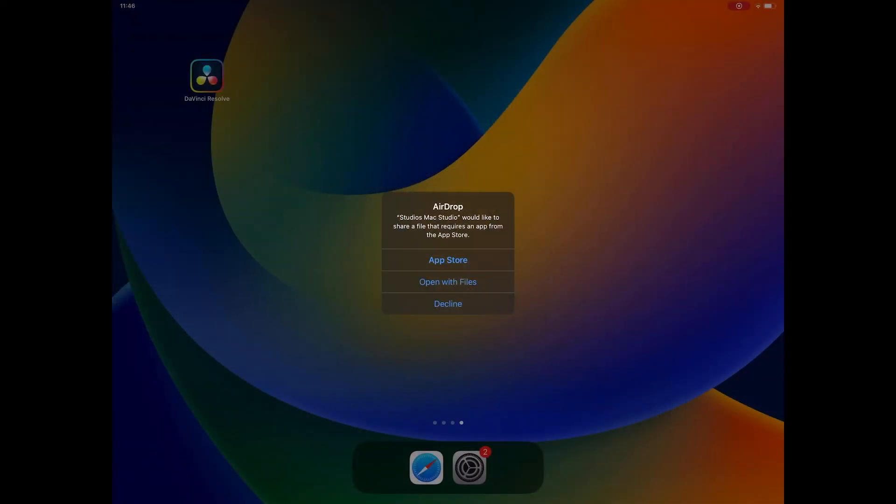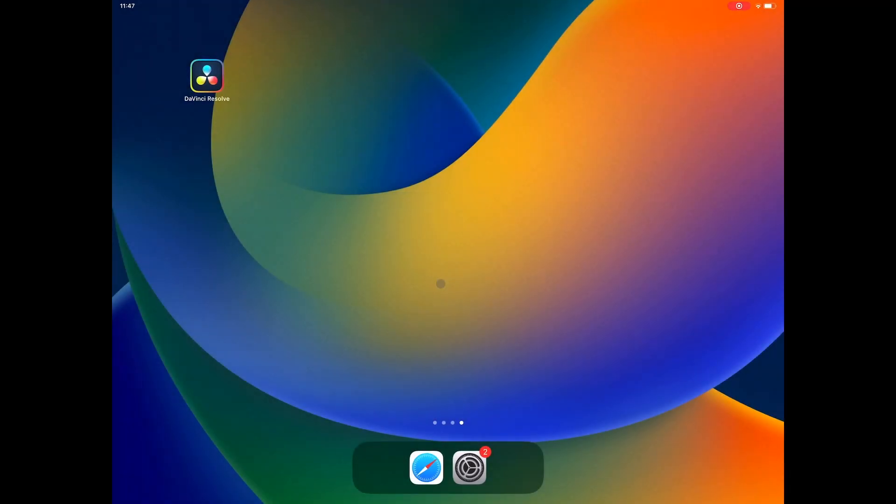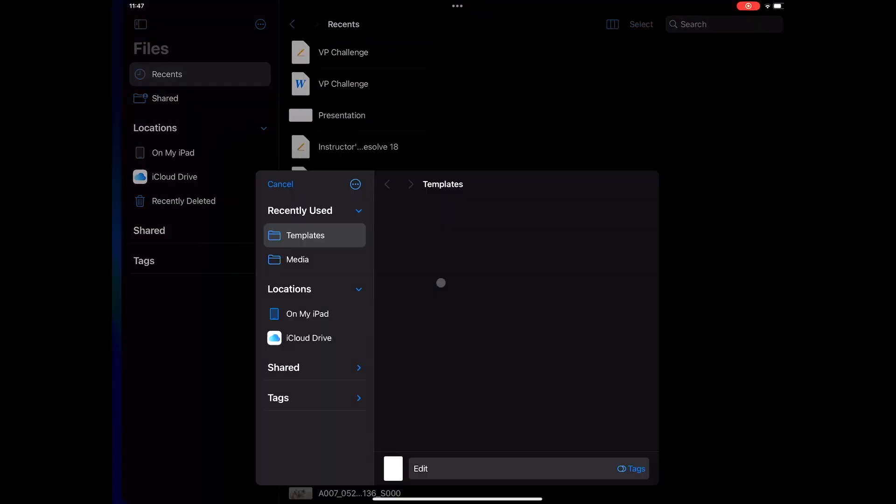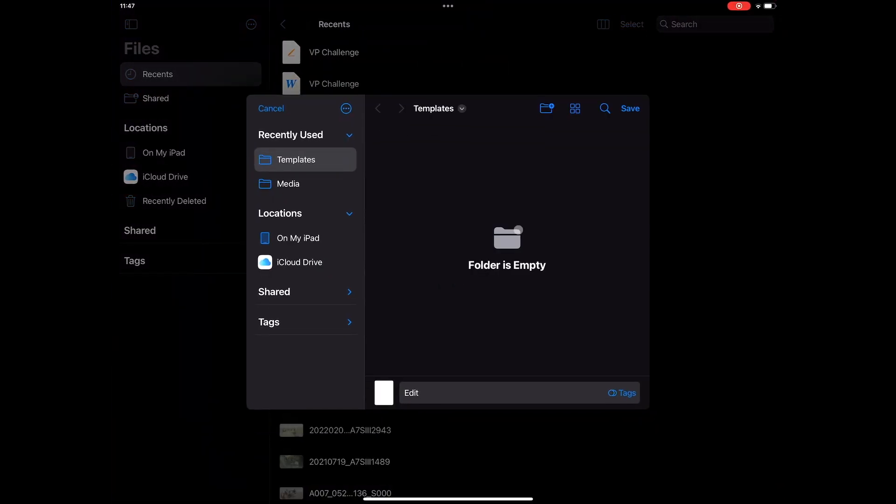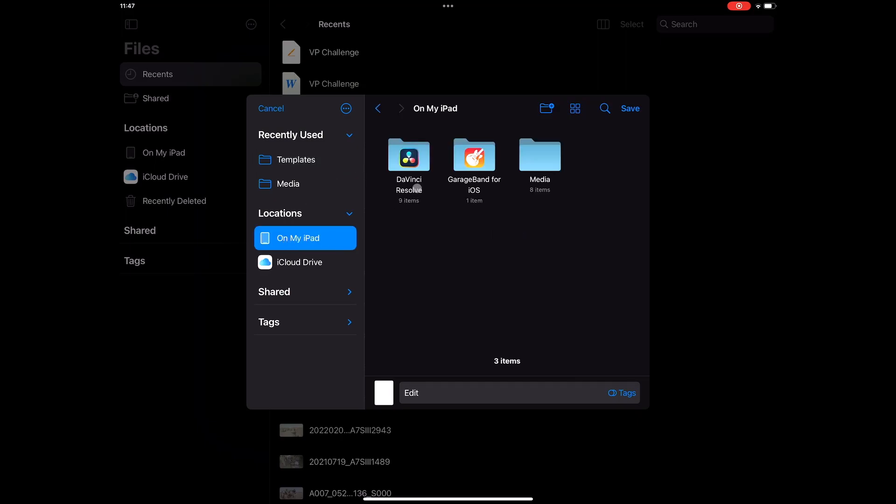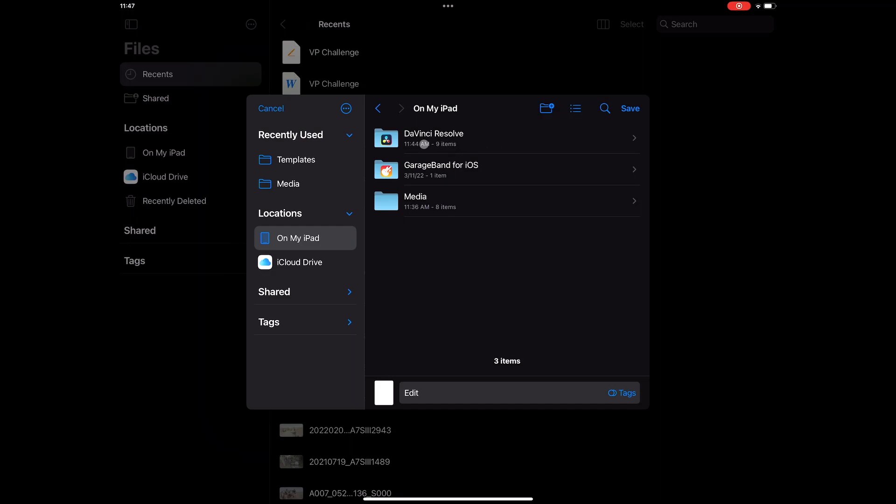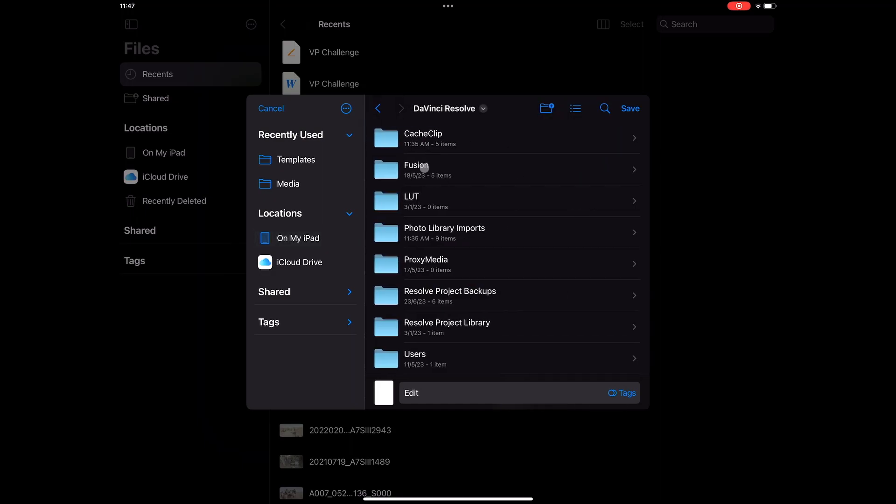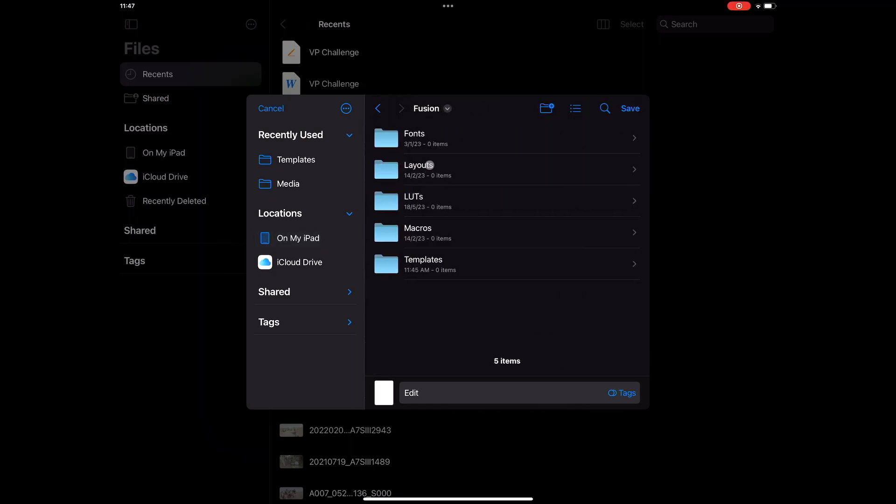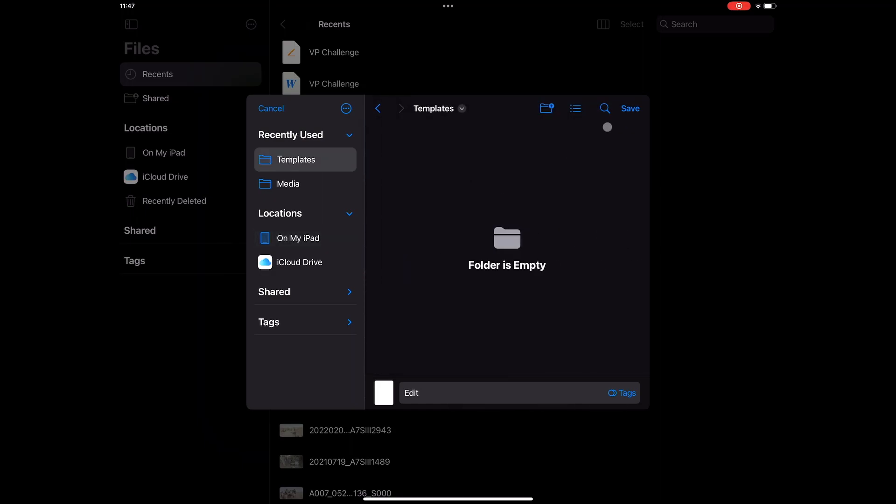With the airdrop request sent, I can now go to my iPad and accept the request. When prompted on the iPad, click on Open with files, then navigate to On My iPad, DaVinci Resolve, Fusion, Templates, and click Save.